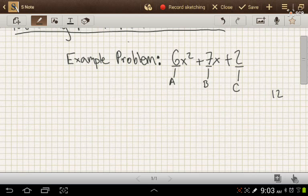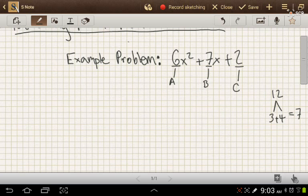Now we're just leaving that off to the side. What we try to do is find two numbers that would multiply to give us 12, but would add to give us 7, our b term. And in this case, we'd get 3 and 4.